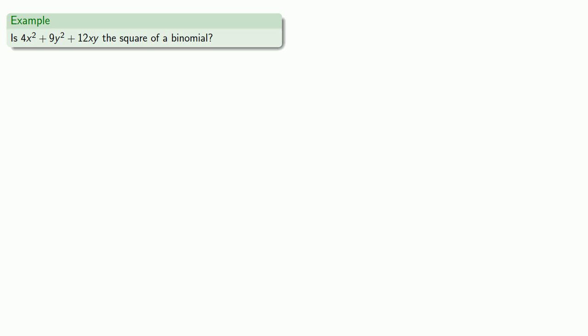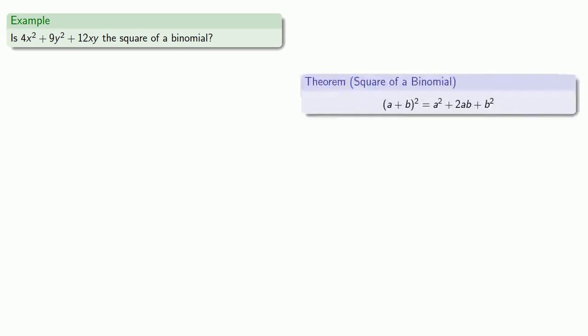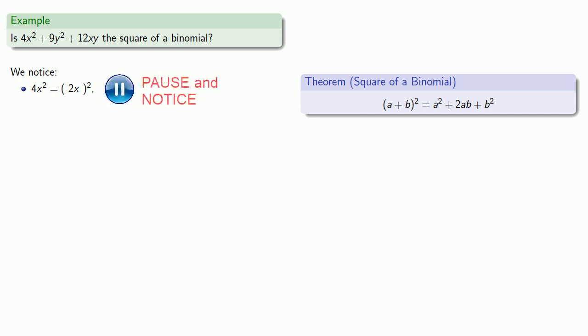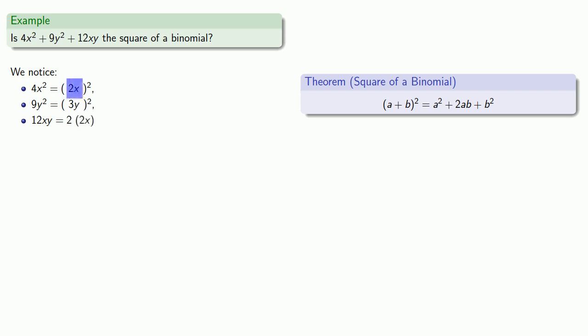Remember the square of a binomial has a very specific form, and we want to see if our expression has the same form. We might notice that 4x squared is the square of 2x, 9y squared is the square of 3y, and 12xy is 2 times the product of the square roots 2x and 3y.